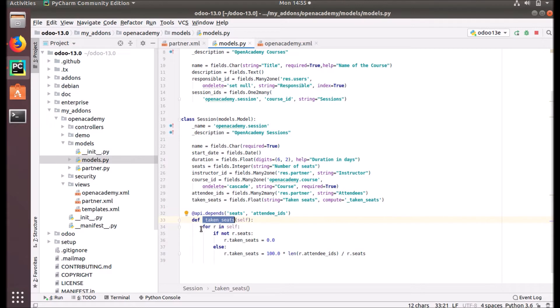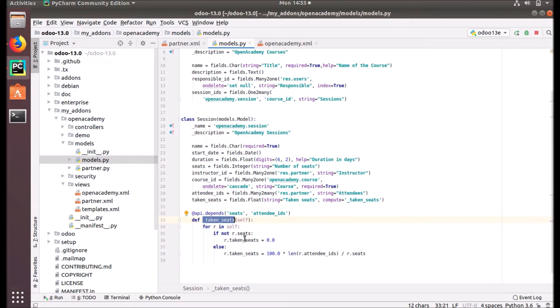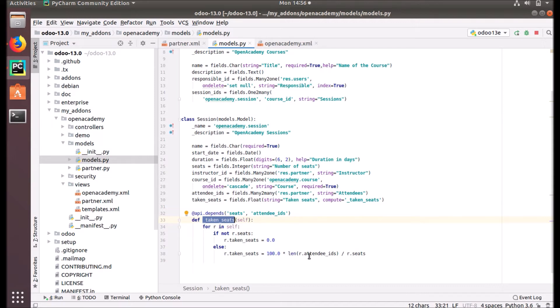Let's have a look at this method and what it is doing. The computation method simply sets a value of the field to compute on every record in this table. For r in self, it takes each record of self. If not r.seats, r.taken_seats will be zero, because if seats are not defined, this taken seats will be zero. Else, r.taken_seats equals 100 times the length of r.attendee_ids divided by r.seats. So it's just taking a percentage of attendees count based on the seats.